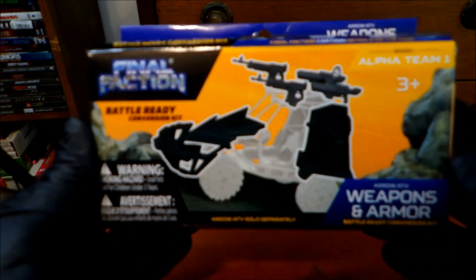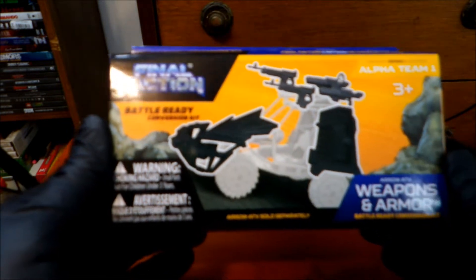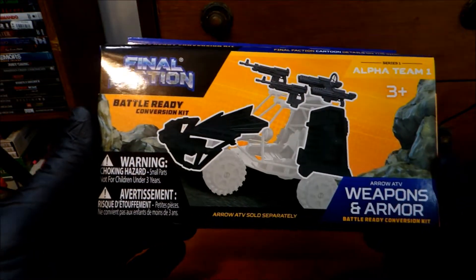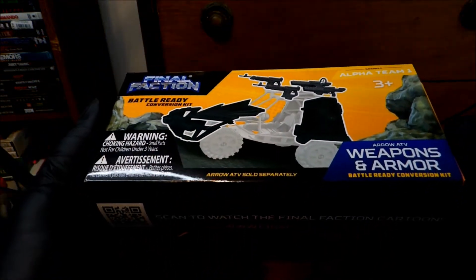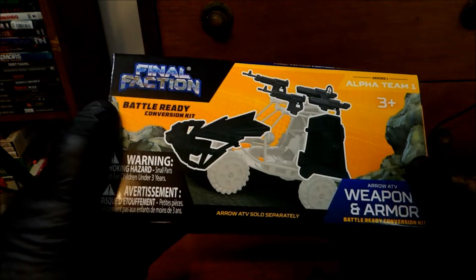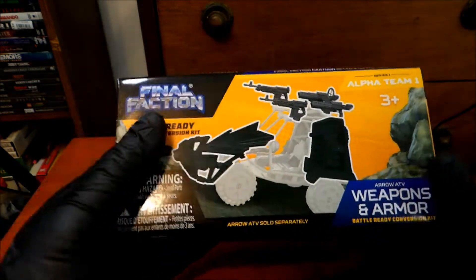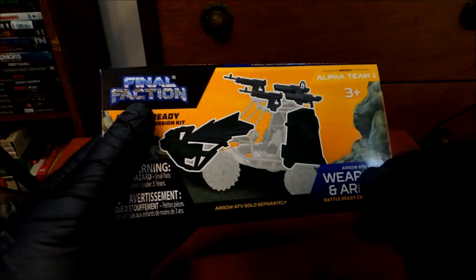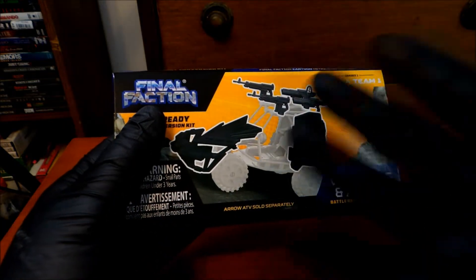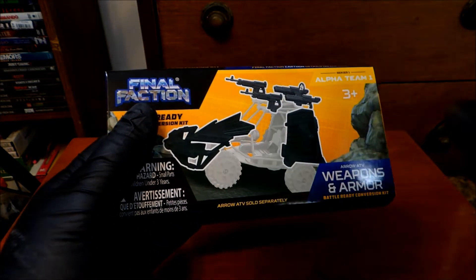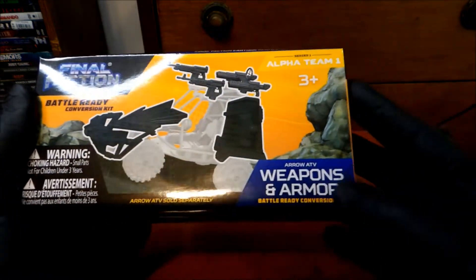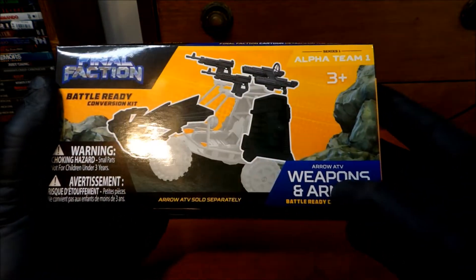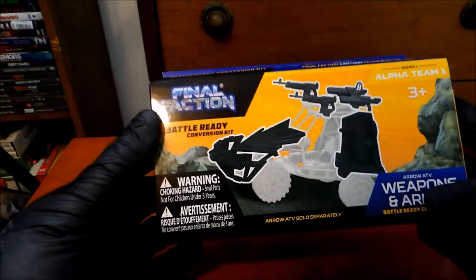And boom, this is what I found. The final faction, which I'm still waiting for, like, more actual people, vehicle, you know. Anyways, weapons and armor for the Arrow ATV.